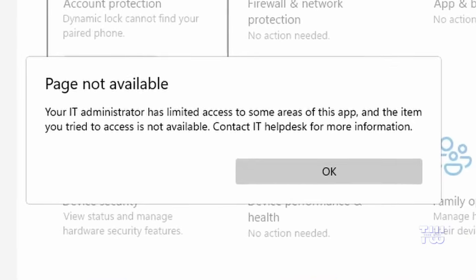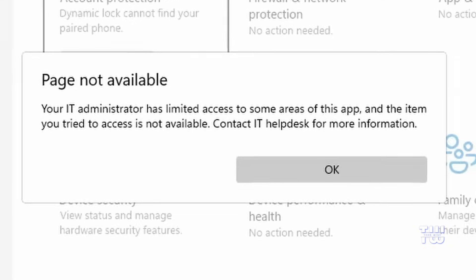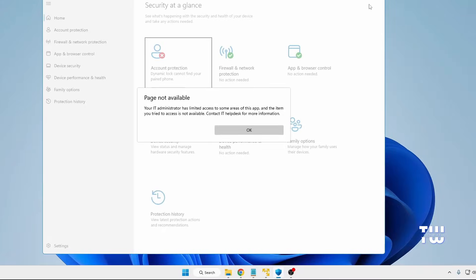If you encounter the error message that says page not available, your IT administrator has limited access to some areas of this app while opening Windows Security on Windows 10 or Windows 11, then you need to try these three simple solutions to likely resolve the issue.